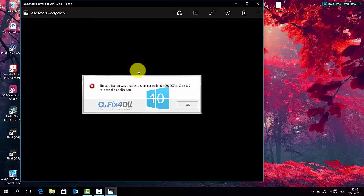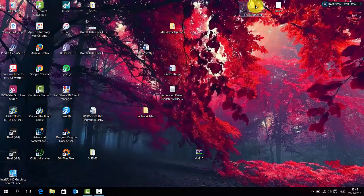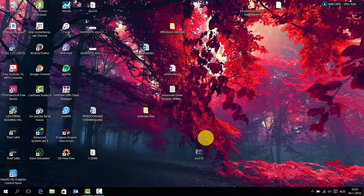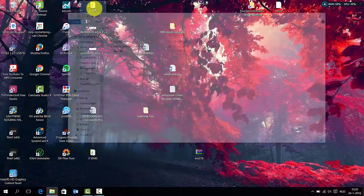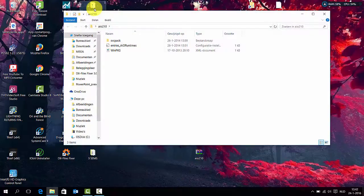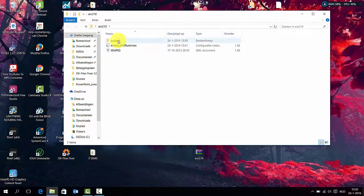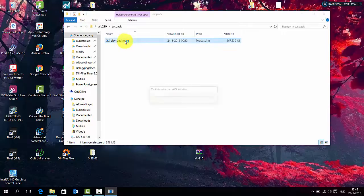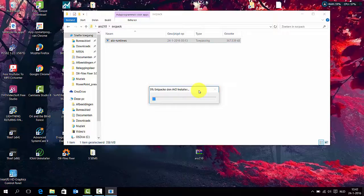The problem is error code 0xc000007B. So how can we fix the problem? The only thing you can do is to install this software. I will leave the link in the description below so you can just download this package and install it.